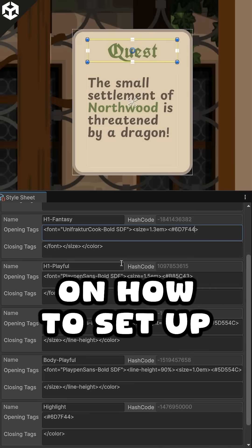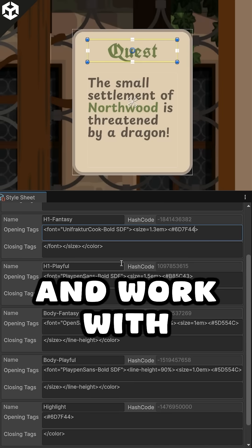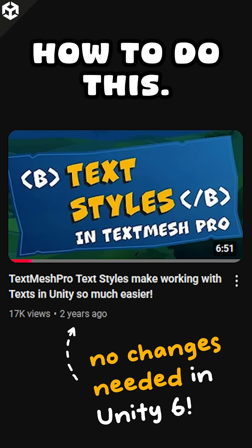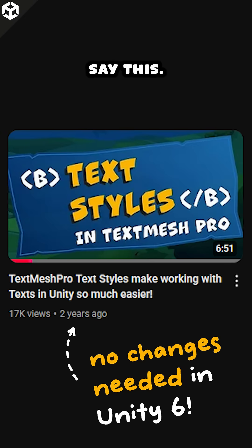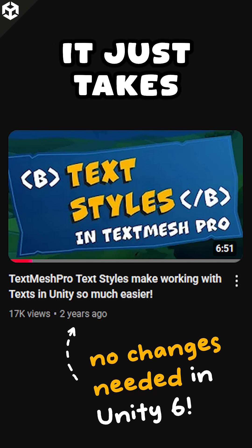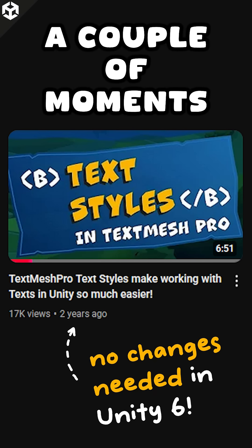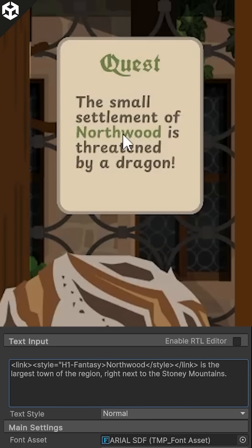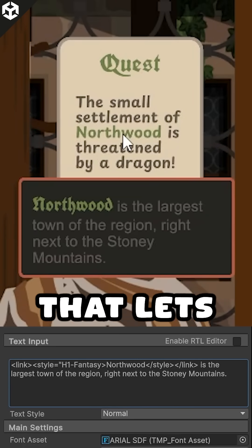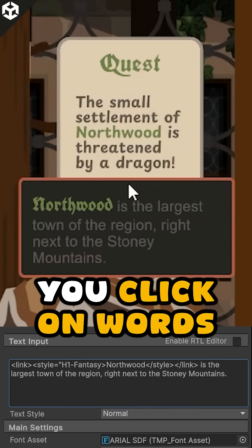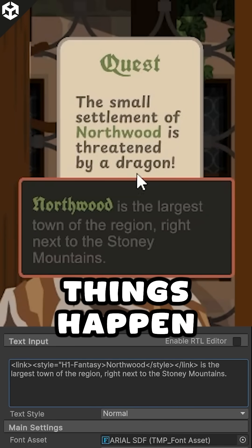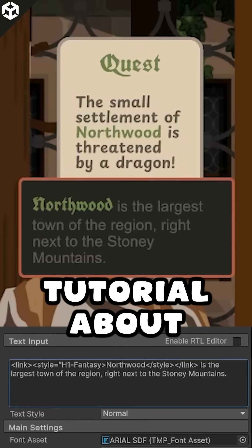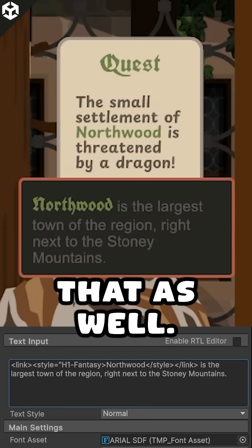And of course you can use these by code as well. Watch my tutorial on how to set up and work with TextMeshPro TextStyles to learn how to do this. It just takes a couple of moments and will power-charge your TMP skills. Also, you can easily implement a system that lets you click on words to have things happen — all by using TMP features too. I've got a tutorial about that as well.